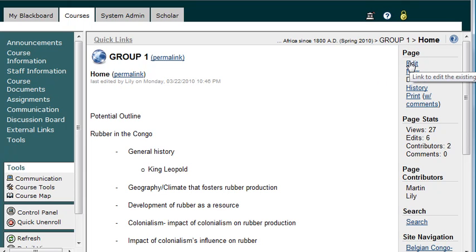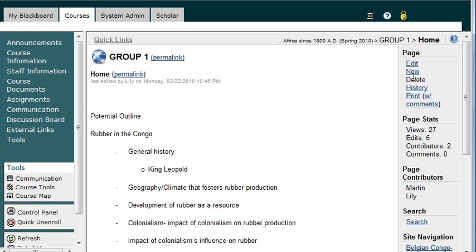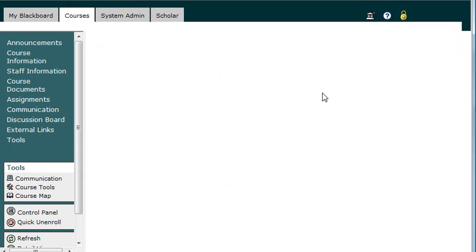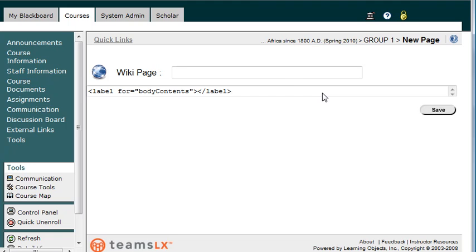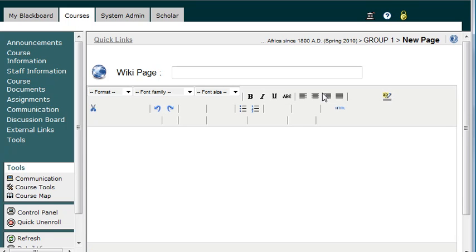But for students, I think the permissions that are most important are going to be Edit and New. So I'm going to go ahead and create a new wiki page. I clicked on New, and now I can start editing.